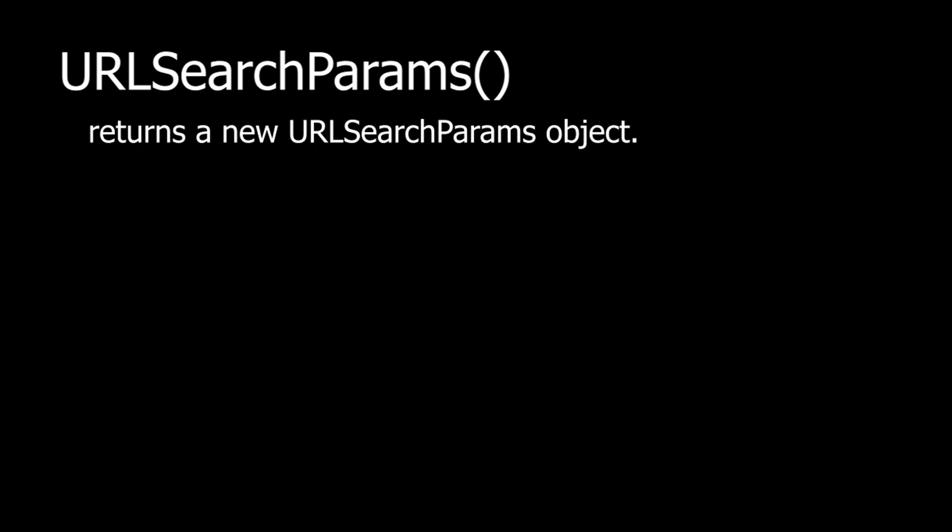I will use a constructor that's named URLSearchParams and a built-in object. The URLSearchParams is a JavaScript constructor. It can return a new URLSearchParams object. If inside I write window.location.search object, then it can collect all URL parameters.